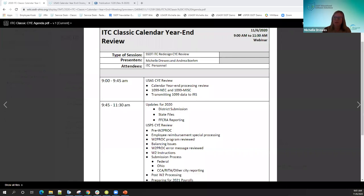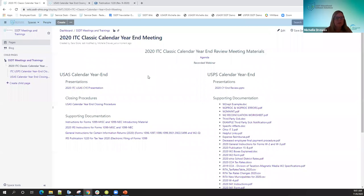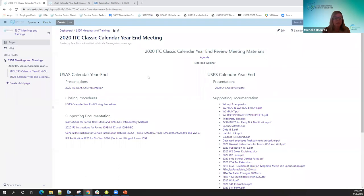I'll go ahead and X out of here real quick. This is our calendar year-end page that contains all of our information. On the left, you're going to see our presentation materials for USAS. We have the actual presentation PowerPoint — that's the first thing you see there, and that's what I'm going to be showing you in a little bit. Our closing procedures is a link there that we have on the wiki.